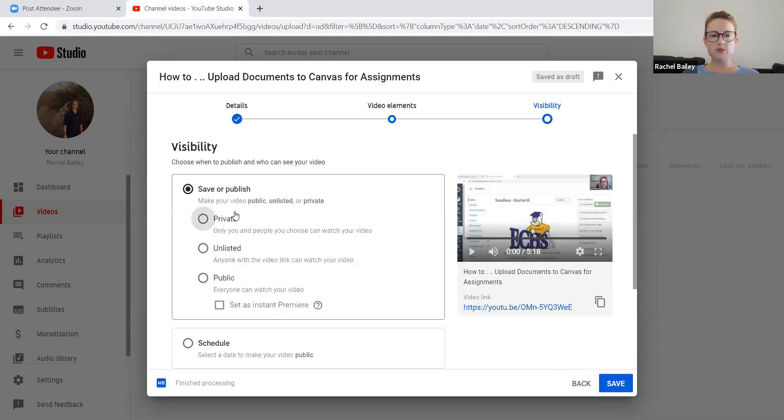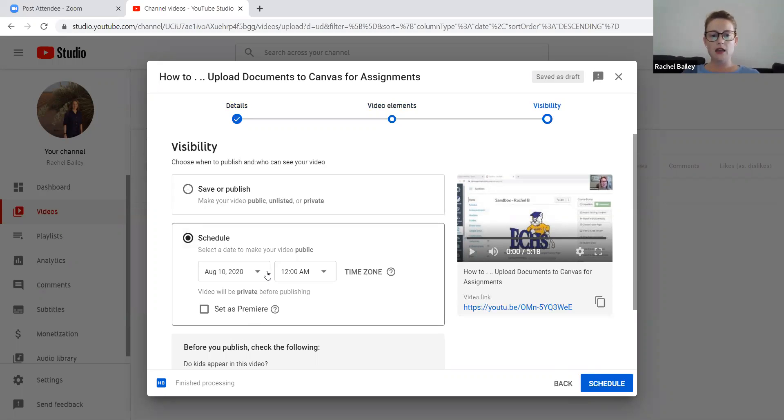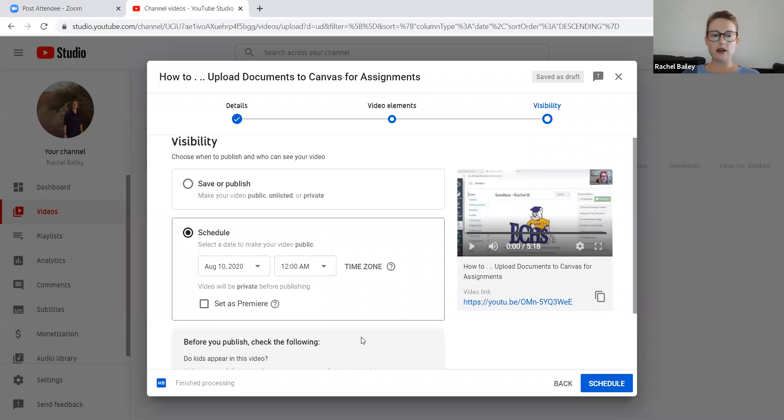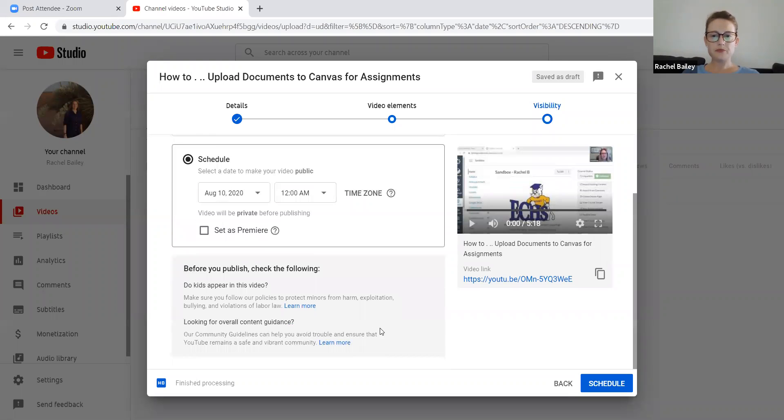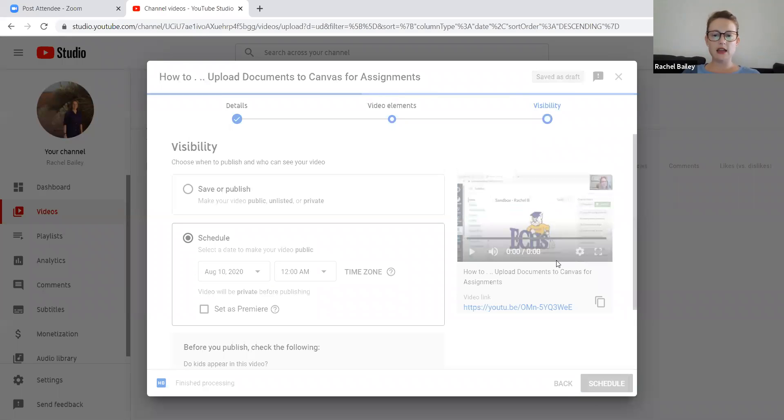And then here's my video. I want to make sure that I select the visibility public so that people can see my video. Now, if I wanted to schedule for this video to go live at a certain time, I would select schedule, and then I would pick the time when I want this video to be visible on YouTube. So I can just schedule it there. I'm going to click schedule. It's going to save my video.